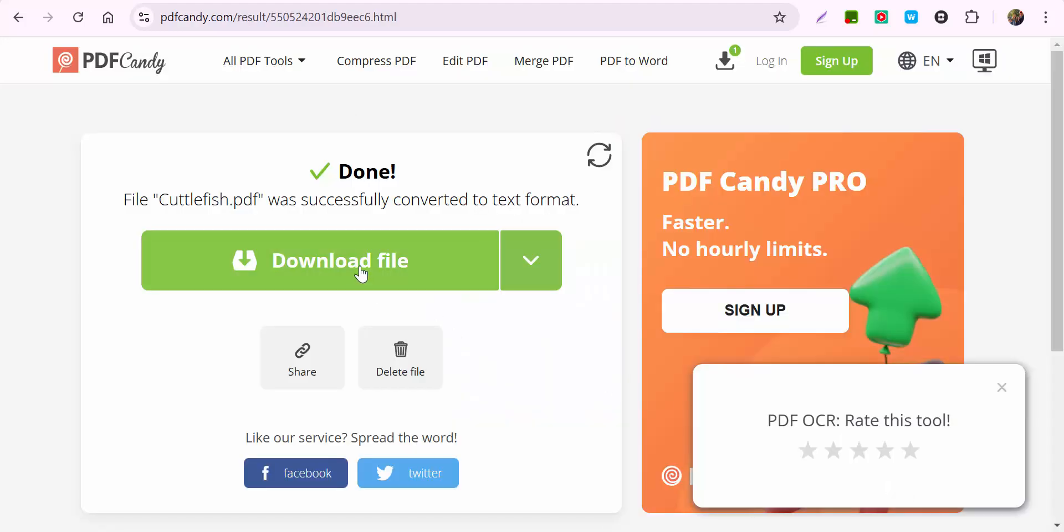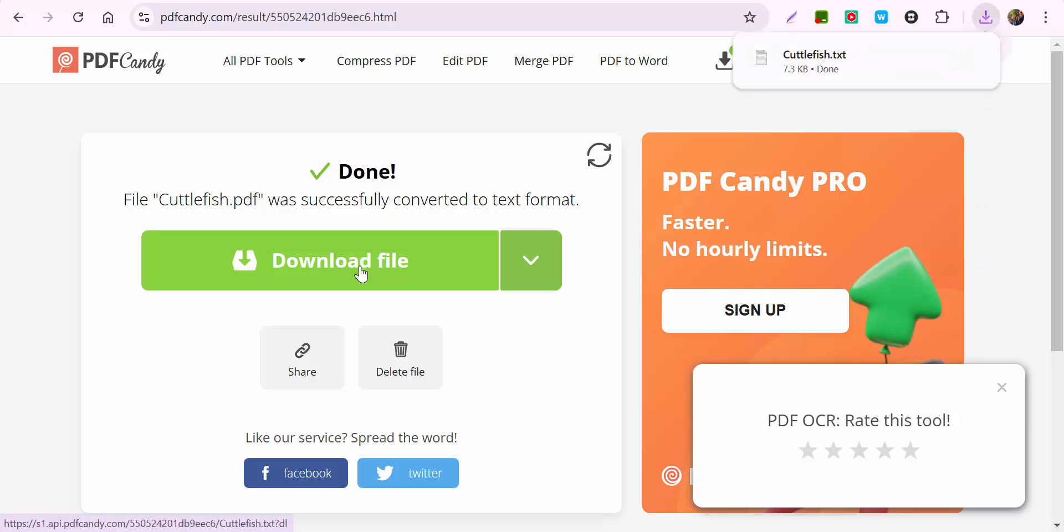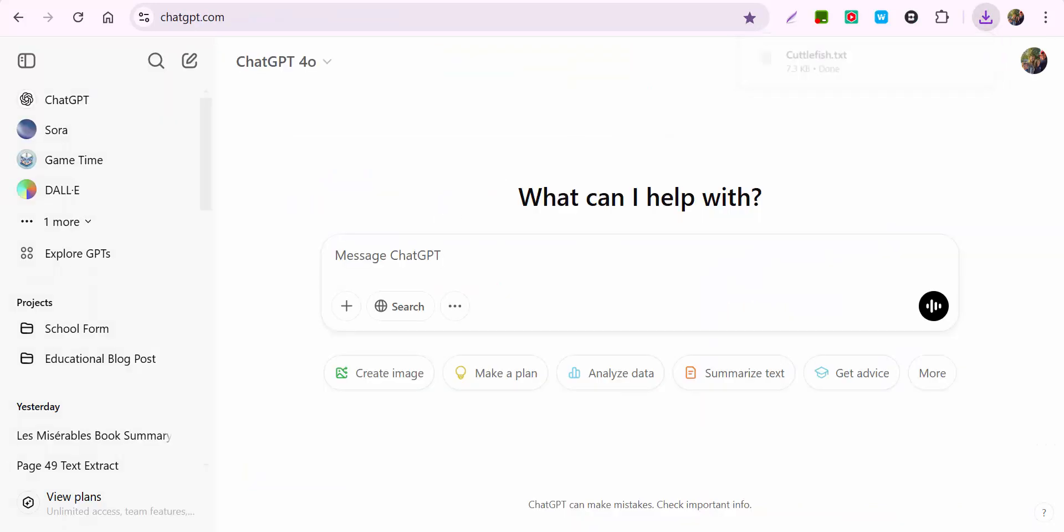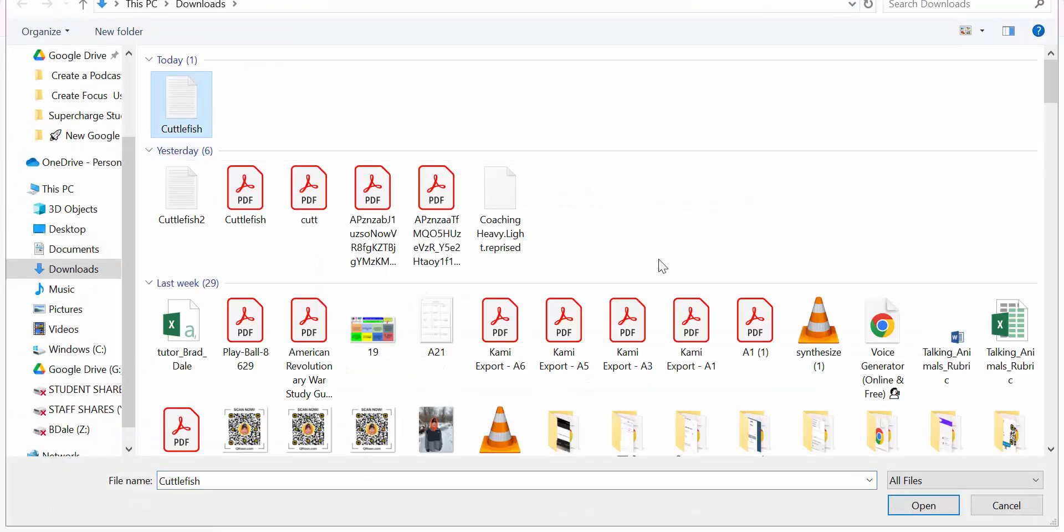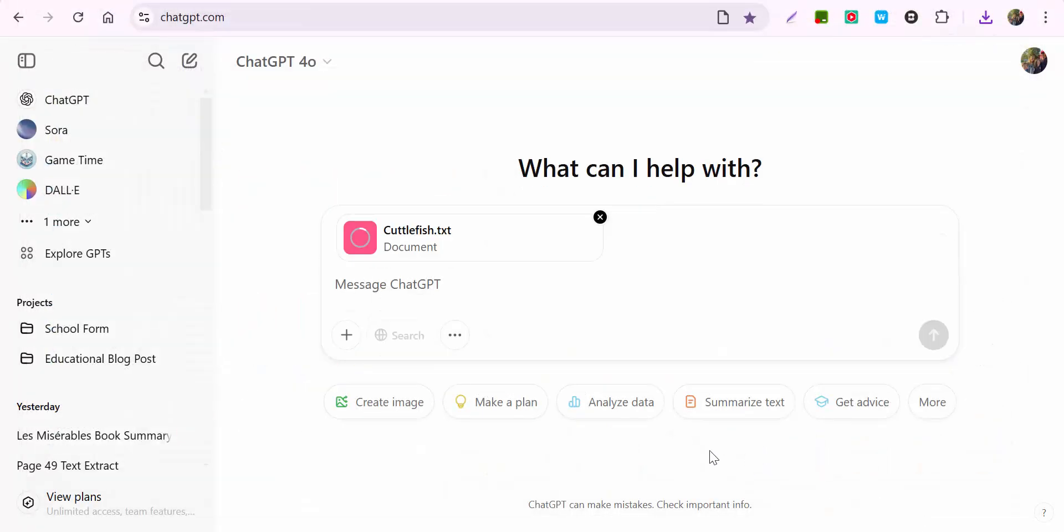Okay, so now we're going to go ahead and download the file. You can see it downloaded. And you can see the text. Let's go back in, select the plus, upload from computer. There it is, select open, and now it can read the document.